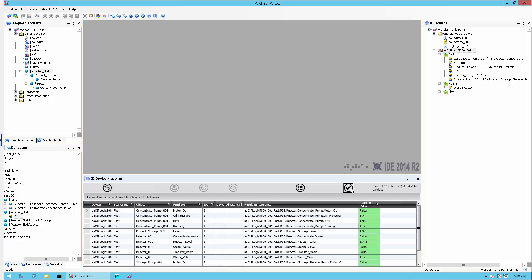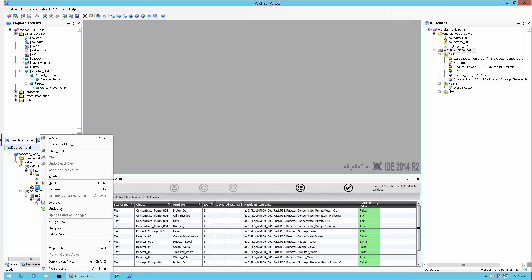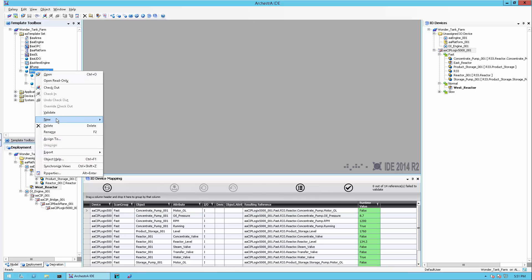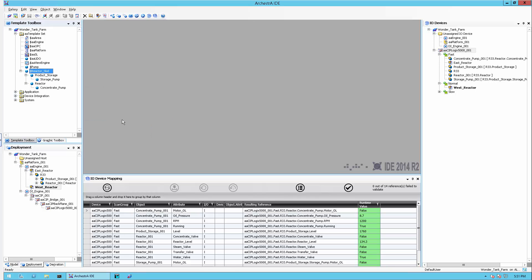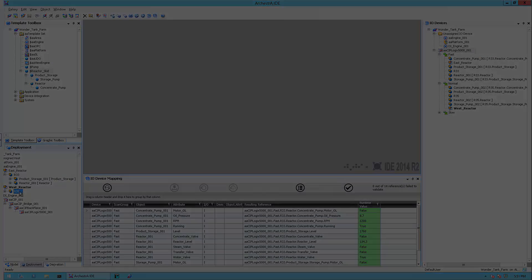The automatic assignment of IO becomes even more powerful when you use the defaults in the area object. When setting an area as a default, upon creation of object instances from templates, the objects are automatically assigned to the respective scan group as a result of the area already being related to the scan group in the DI object.